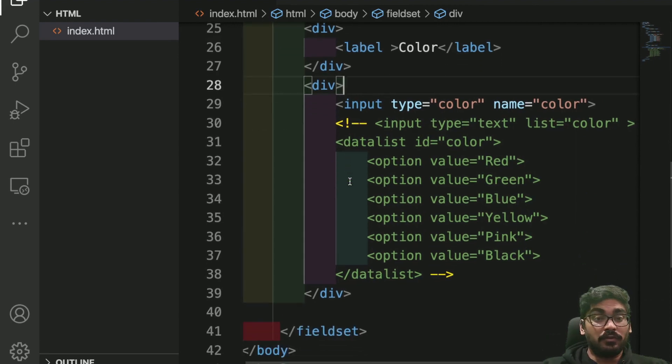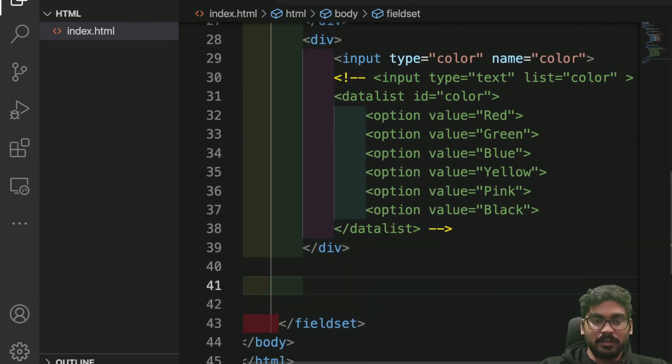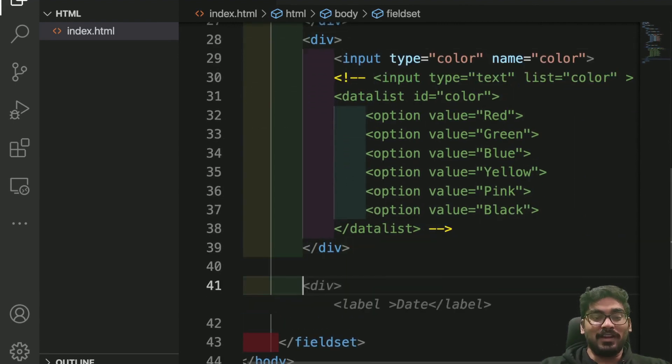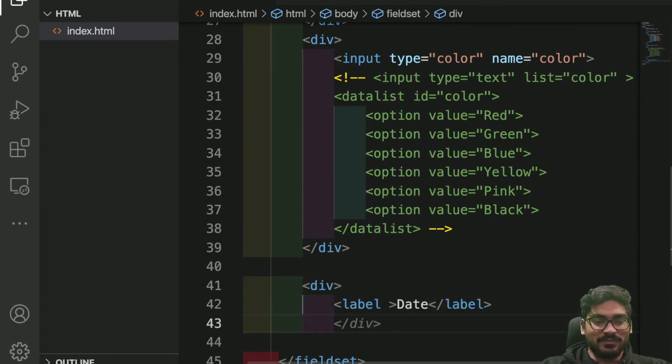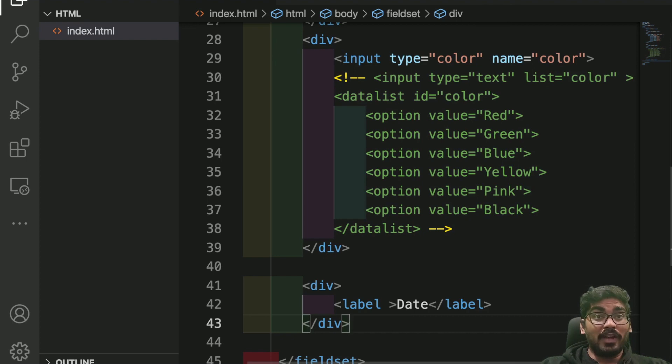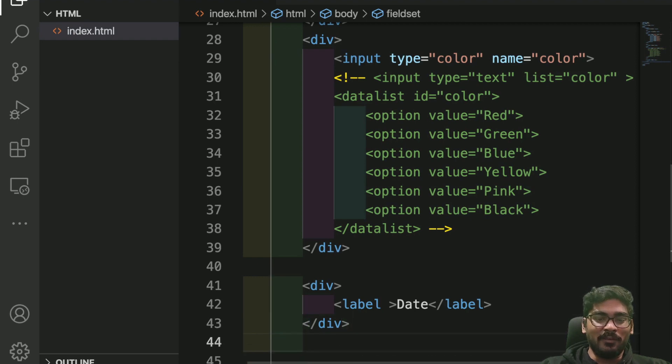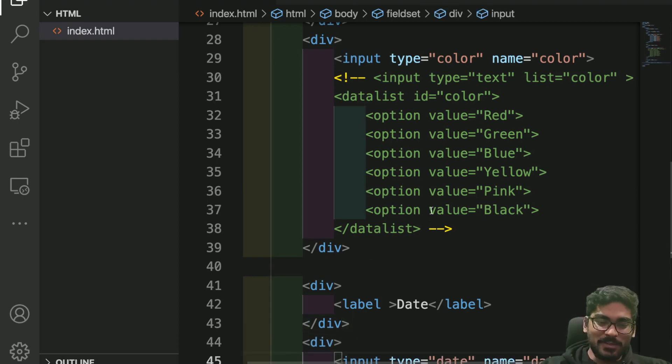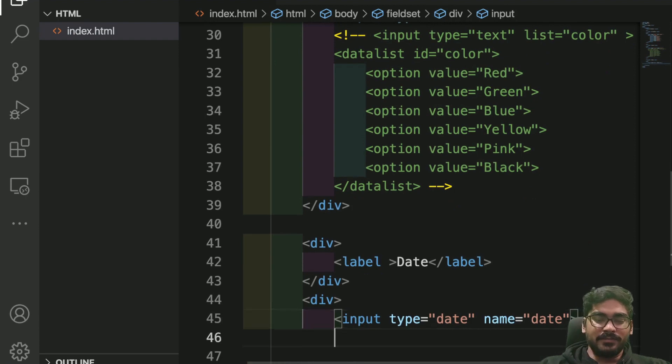A few more things I will show you. If you are not using this, I highly suggest you start using it if you require. Don't use it just for the sake of using it. The date. How do you write date? Do we create three input boxes for date? Never.